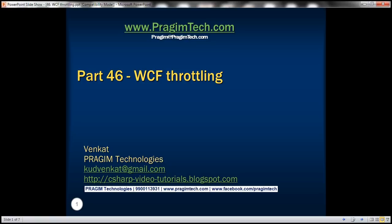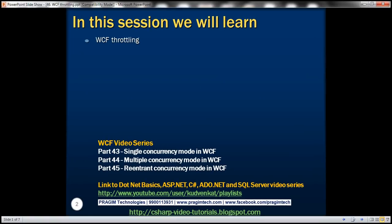This is part 46 of the WCF video series. In this video, we'll discuss throttling in WCF with an example.